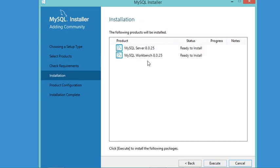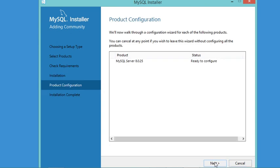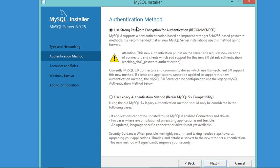Now these two products will be installed — let's click Execute. The installation finished successfully, but we still need to provide some configurations, so let's click Next twice. In this window we have several default configurations that we will accept, and then click Next. Here we select the already-selected option and click Next.